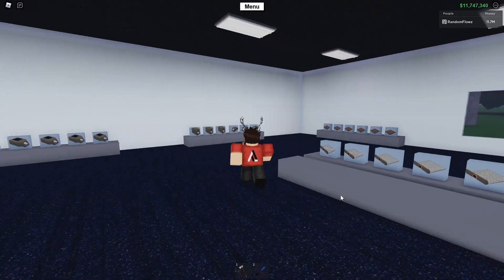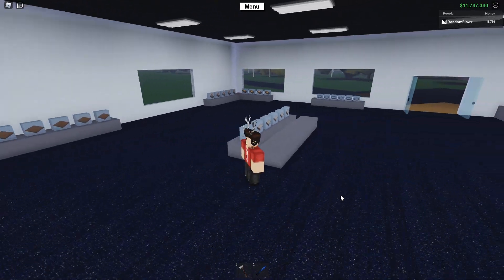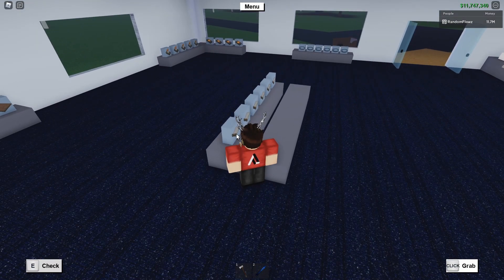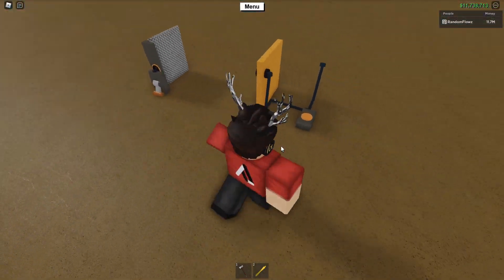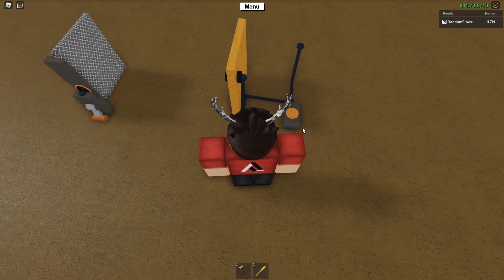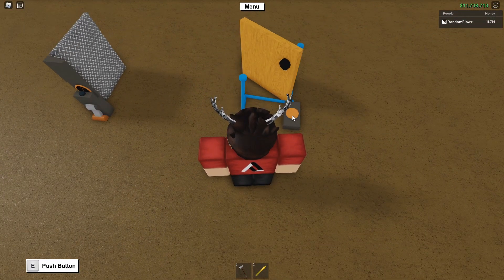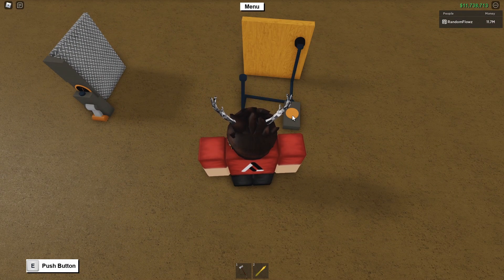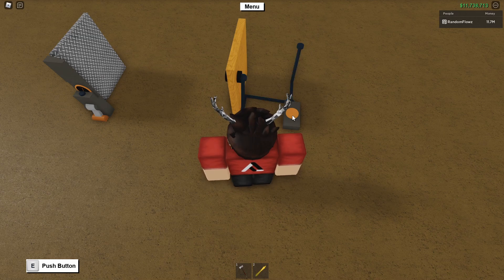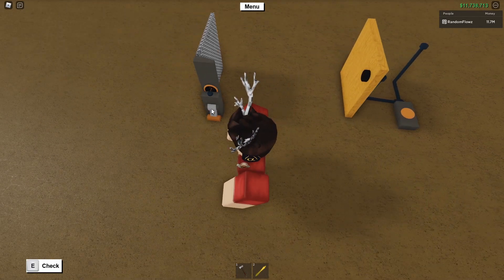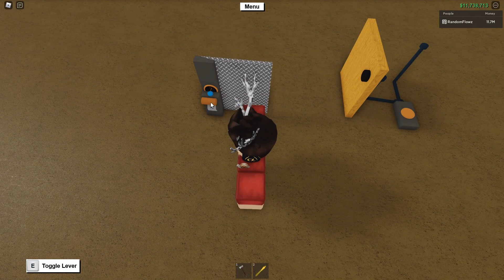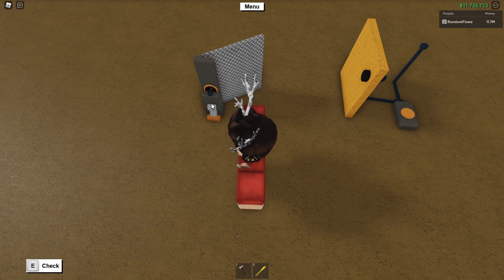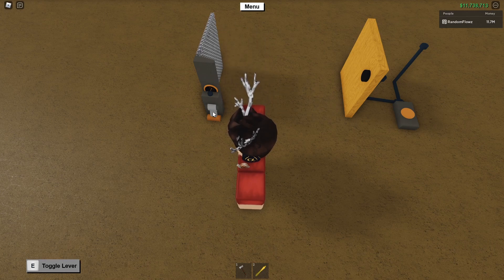Next we have hatches. These act like doors but with one major benefit — they can be activated and deactivated from a single point. With doors, you have to wire up the door knob for both the open and closed position to be able to open and close a door. With hatches, you don't have to worry about that and it just simplifies the system.